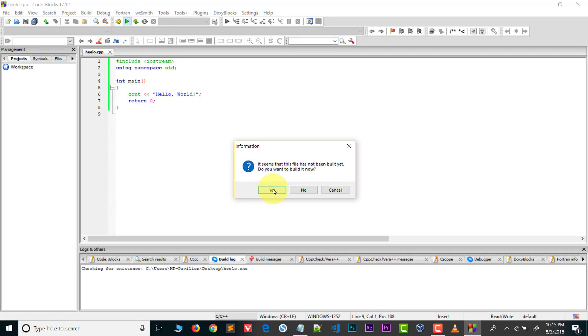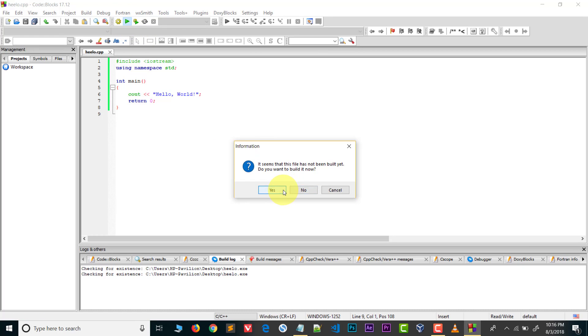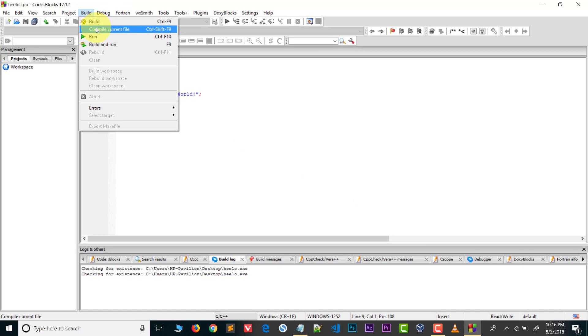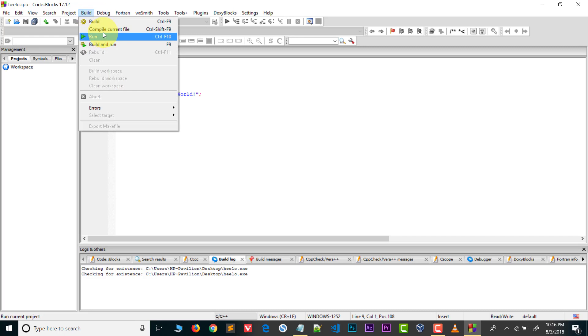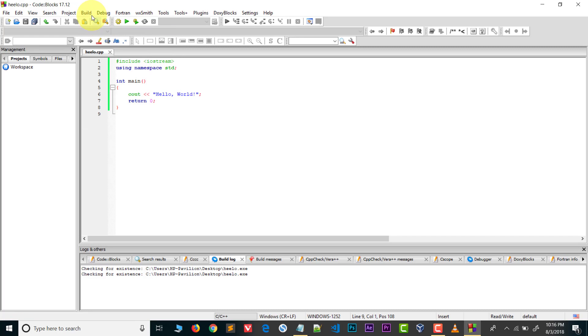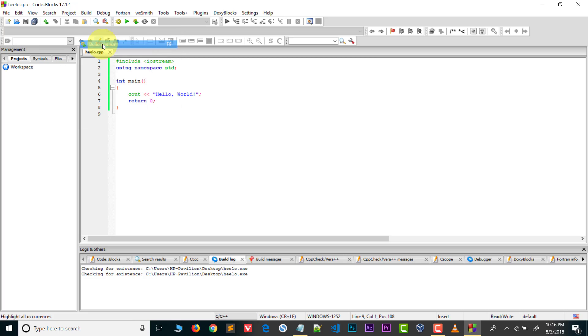Now I will try to run this. Here you can see it's not running. If I go to Build and try to build it, or compile current file, or build and run, it's not working. So now I will show you how you can make it workable.